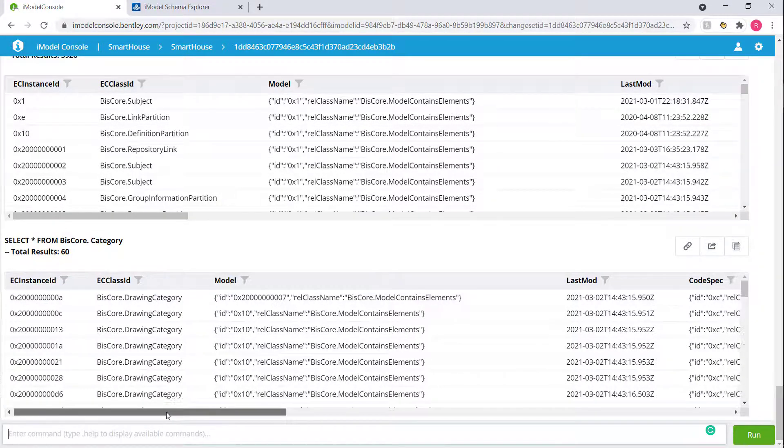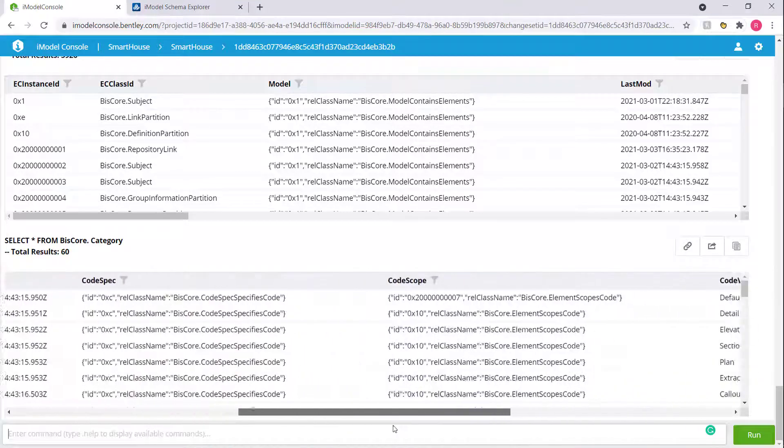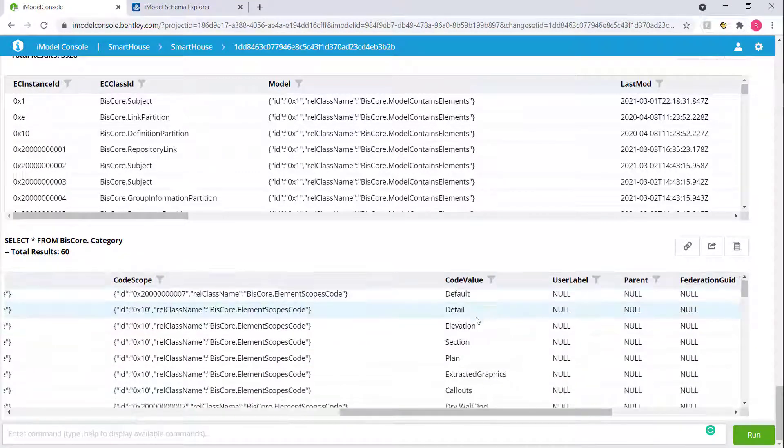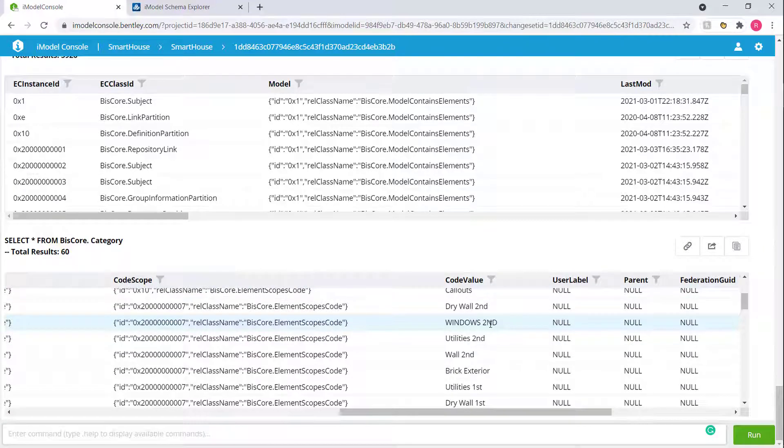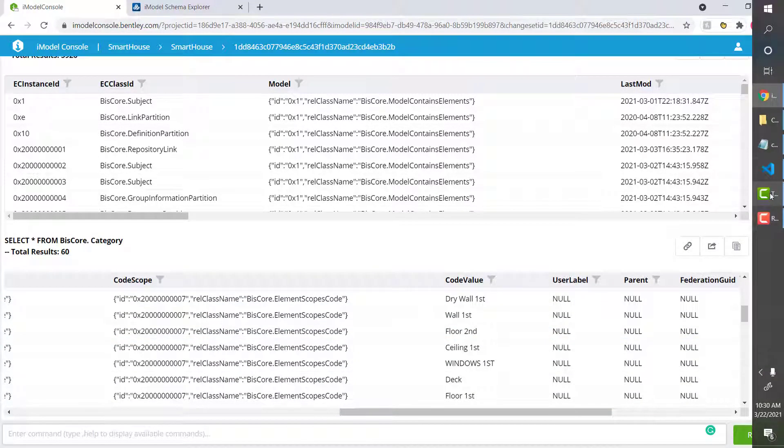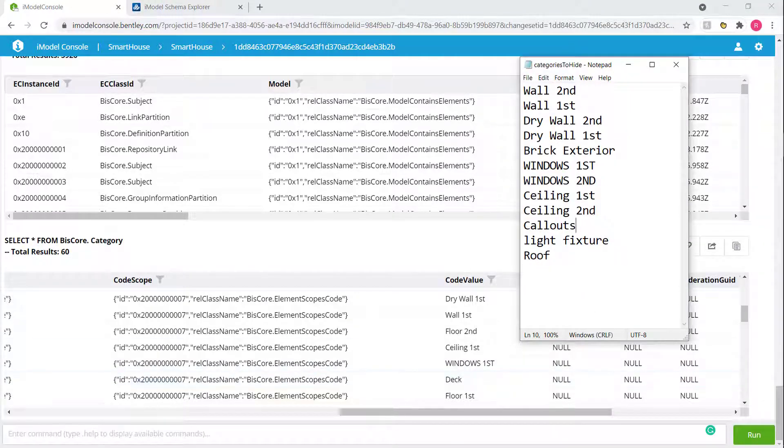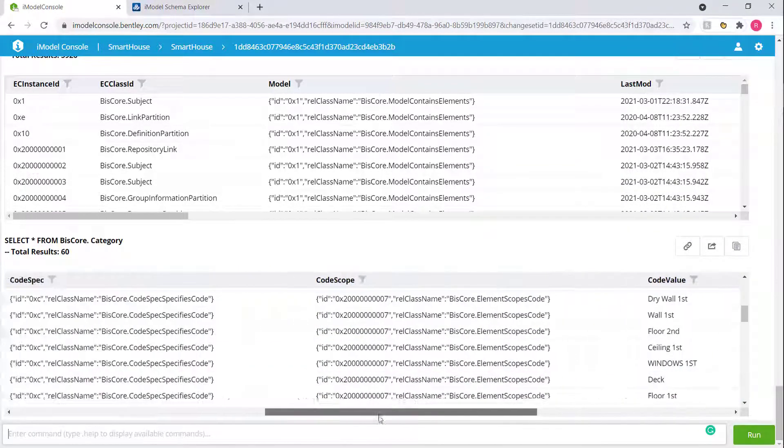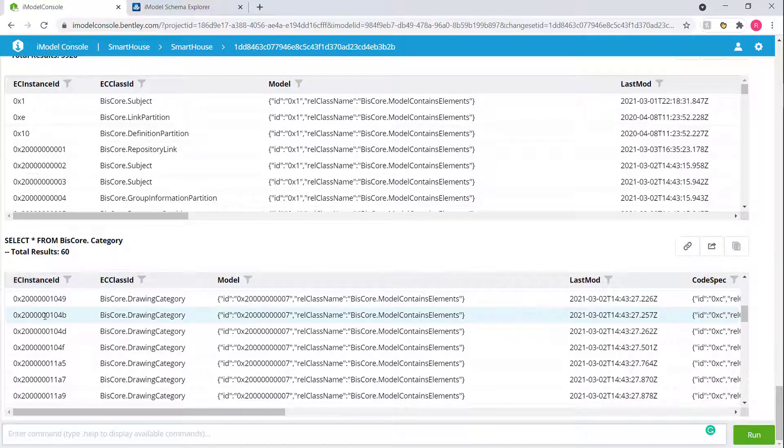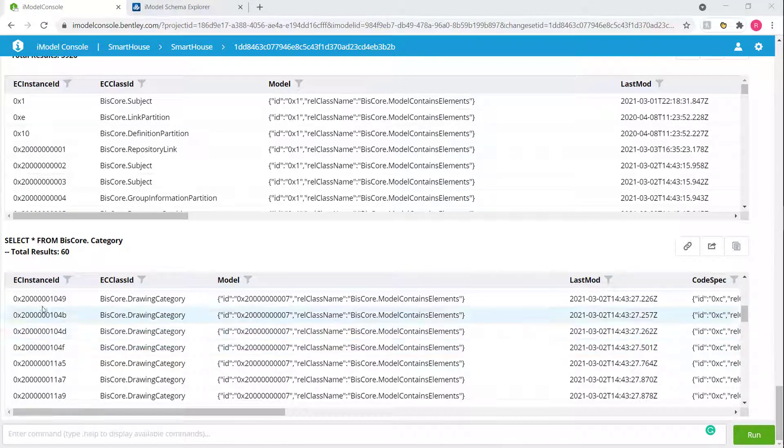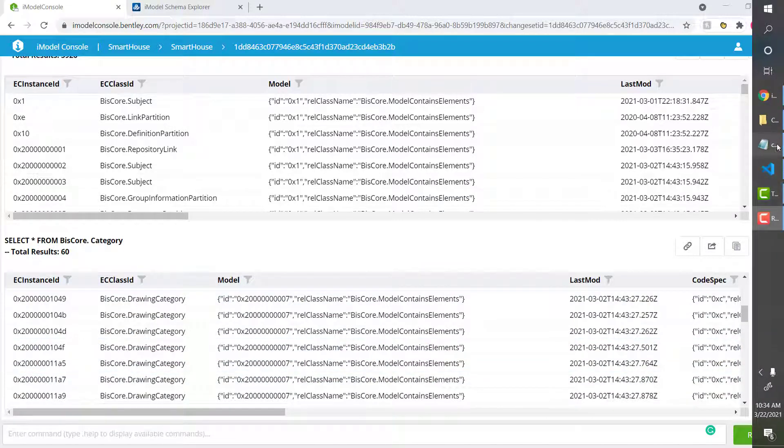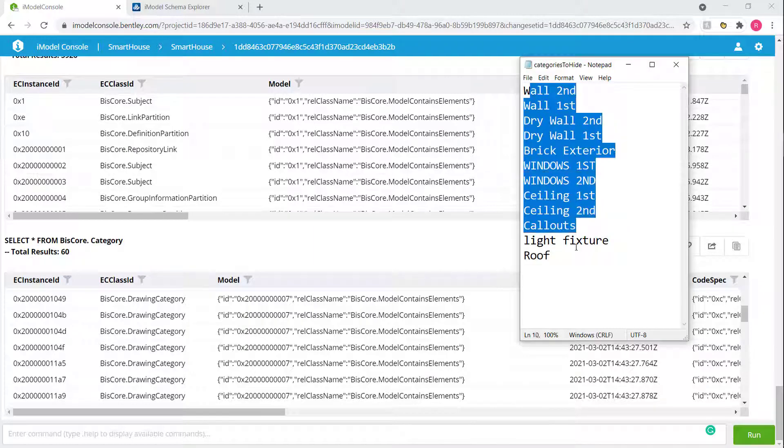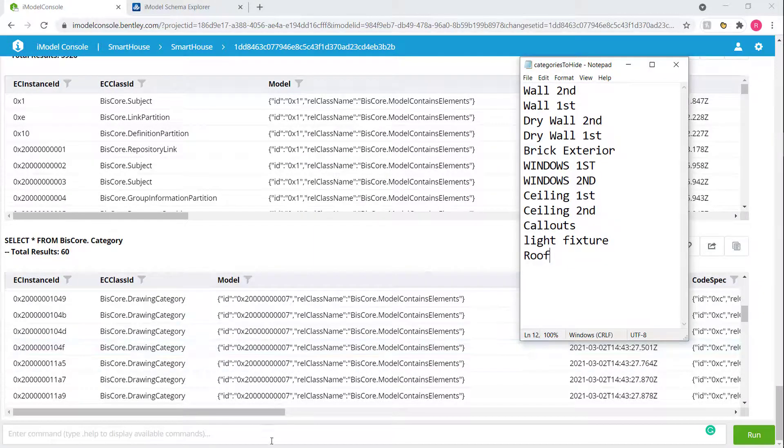Now if you scroll to the right, we can start looking for our name property. Code value is where the names are under. These are the names that we saw when we were making a list of the categories we want to turn off, and these match up to our list over here. From this point, the question is, how do we get our IDs? The IDs for the categories are the EC instance ID. That's the ID used for uniquely identifying any element within the iModel, which includes categories. We need to get the list of the EC instance IDs for the categories that have the code value equal to our list in our notepad. So how do we do that?